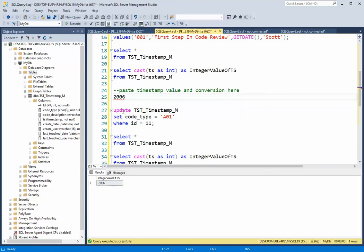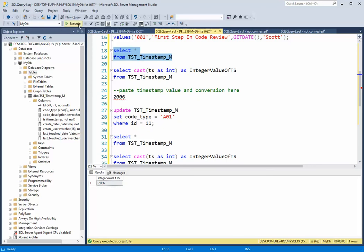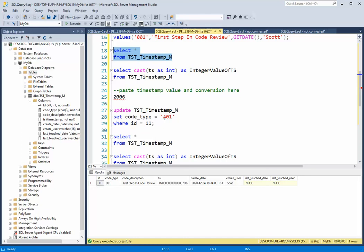So when I go to update this table, notice that I'm going to be returning, let's do a select star from here. See how right now it's 001, I'm going to do an update, and I'm going to change it to A01, where the ID is 11. Let me see what happens there.